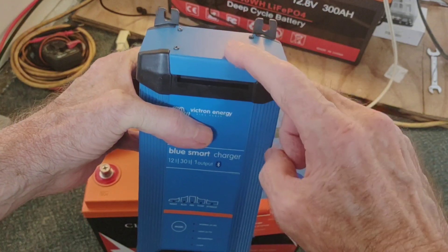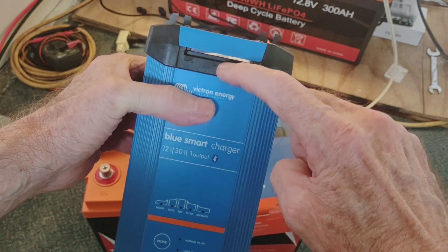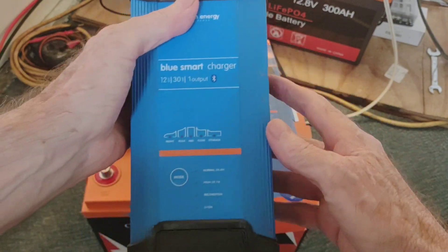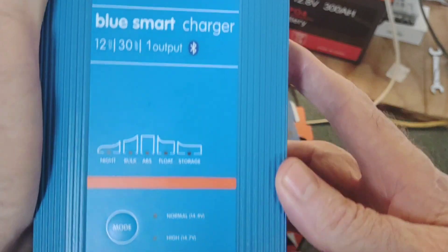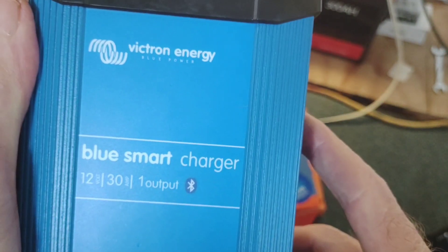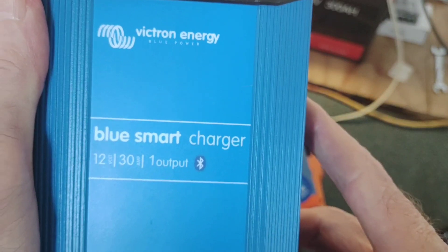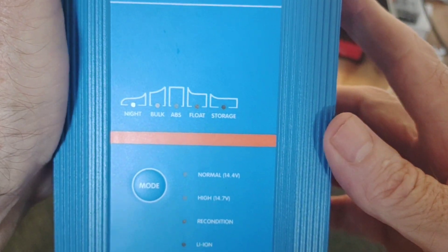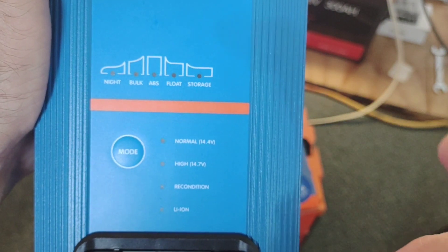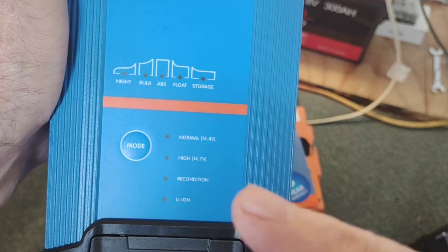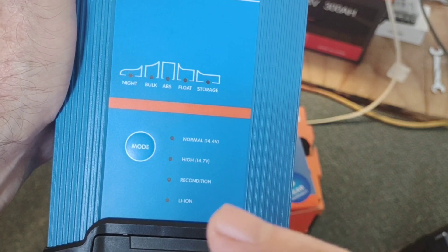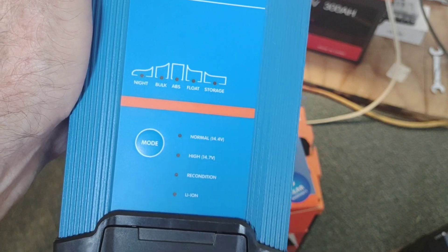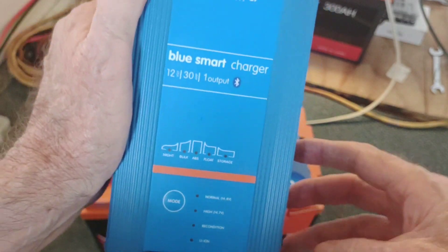Up here is the fan. You can't see it but it's in there. Try and give you a close-up and what those look like. You got a normal charging high, reconditioning if you're going to try and bring back some dead lead acid, but there's the one I'm interested in, lithium, and that's what this was going to be set to.